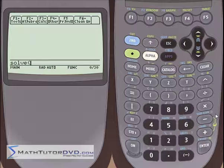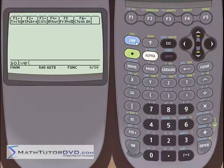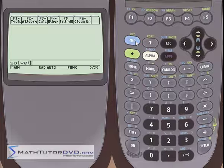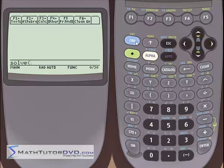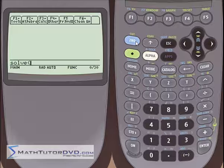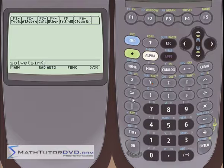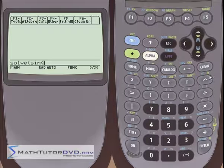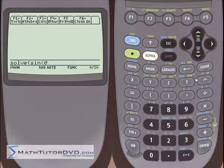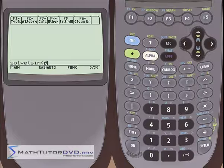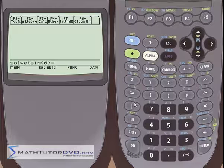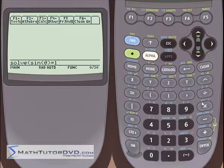So let's say we wanted to solve the simple trig equation sine of theta is equal to 1. We want to find all angles where sine of theta is equal to 1. So we put sine of theta — and we could use x if we wanted to, but since we're dealing with angles, let's go ahead and put theta in there. You can use anything for the independent variable that you're solving for. So sine of theta, close that off, equals 1.